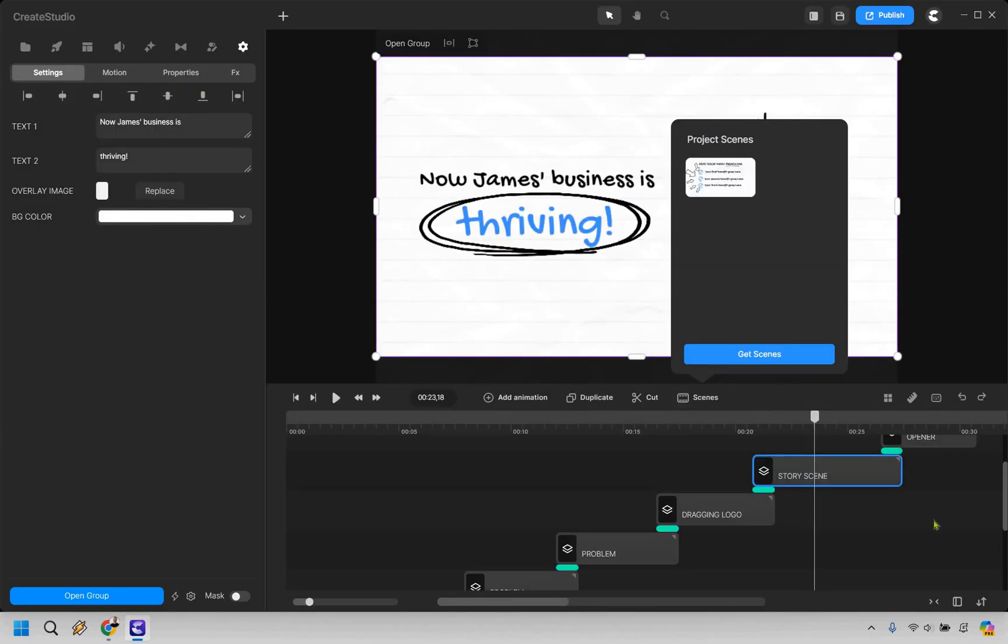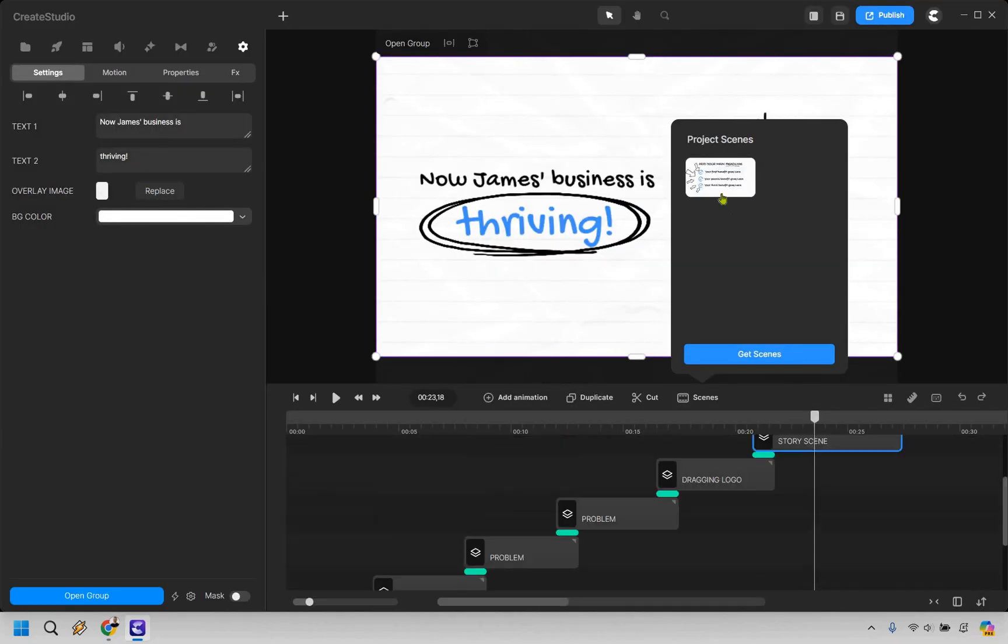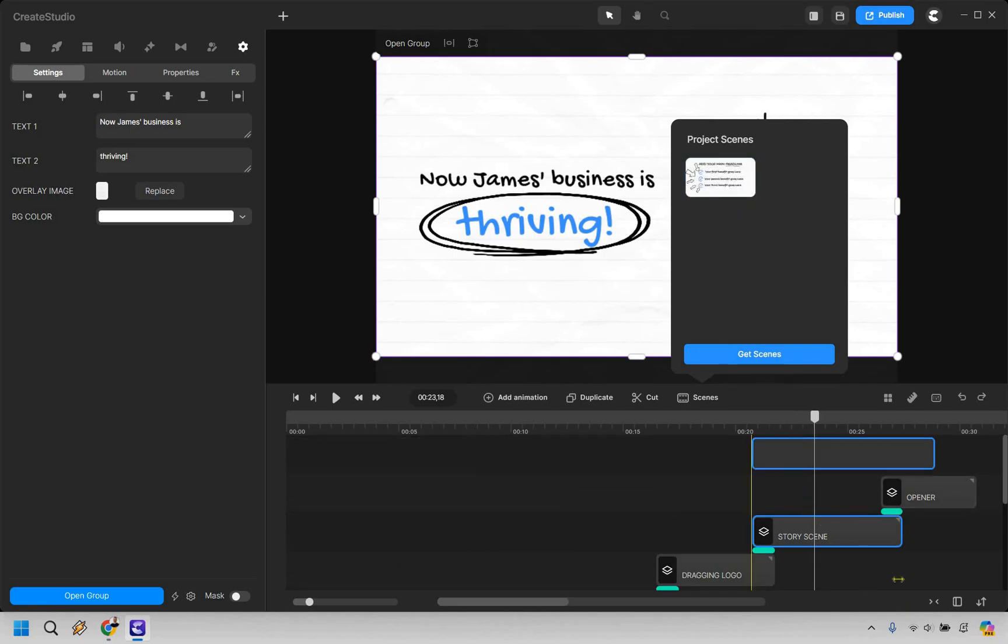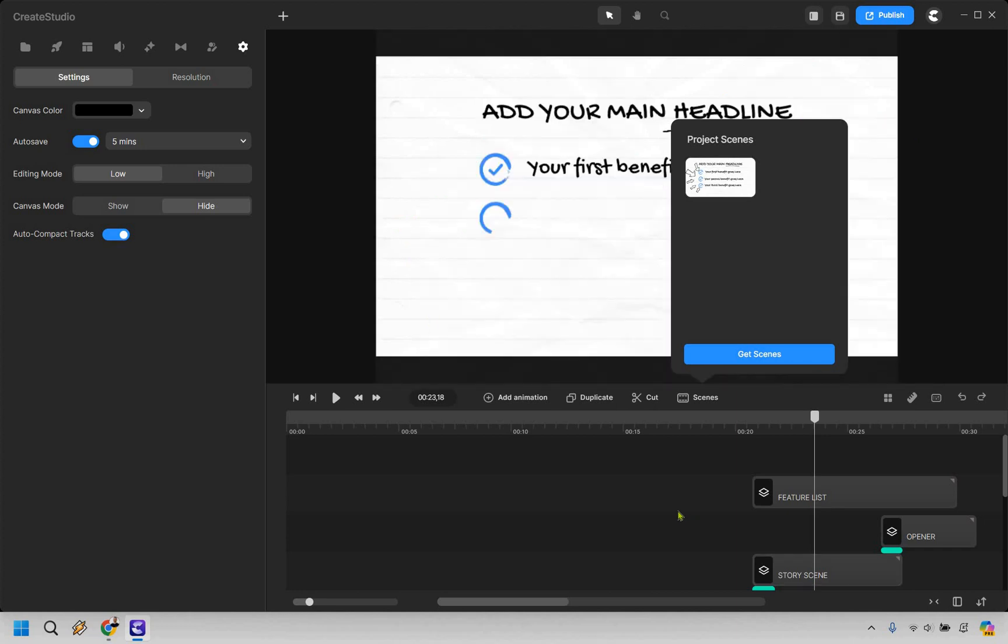And let's do add scene. Scene has been added. Great. Let's close. And we have this scene right here. What we can do is just drag it in. So we can actually just replace it if needed to.